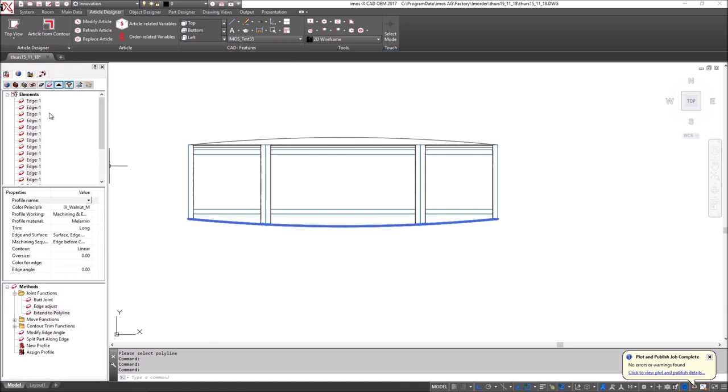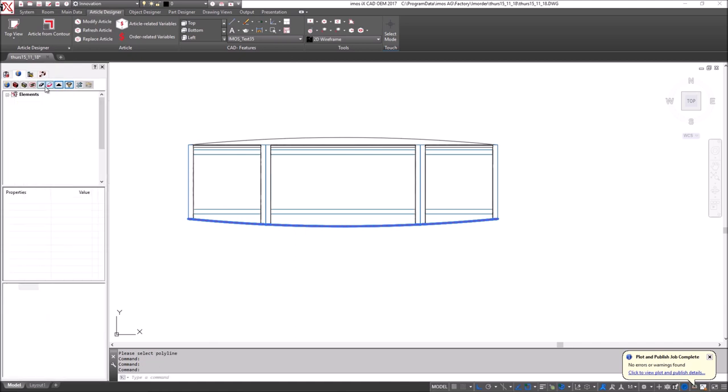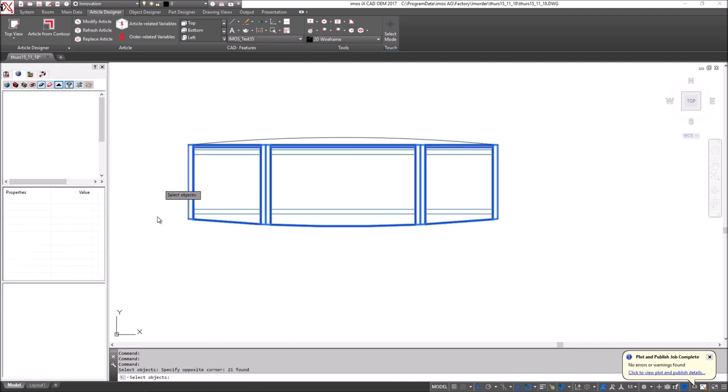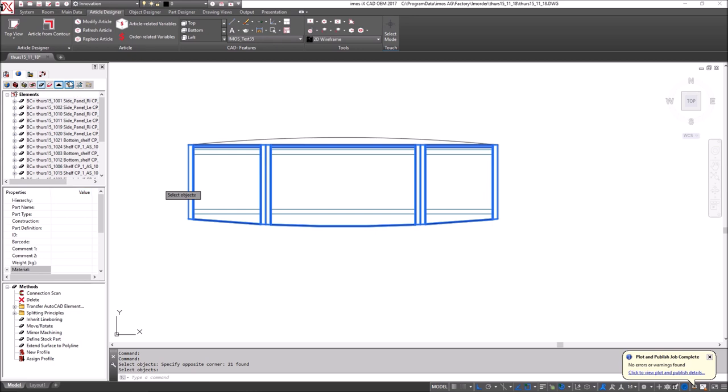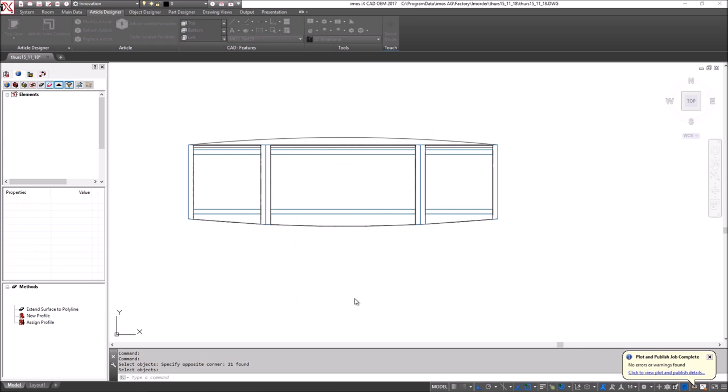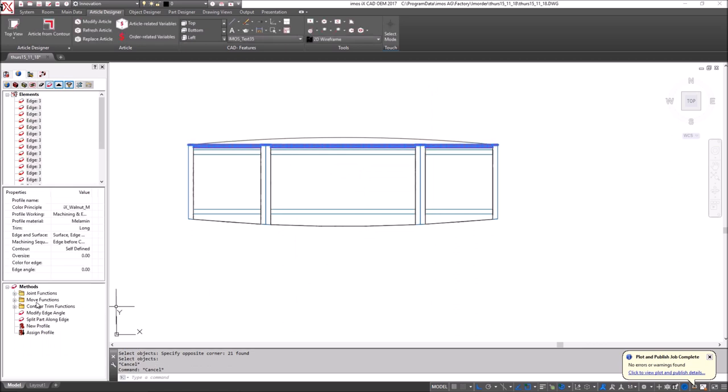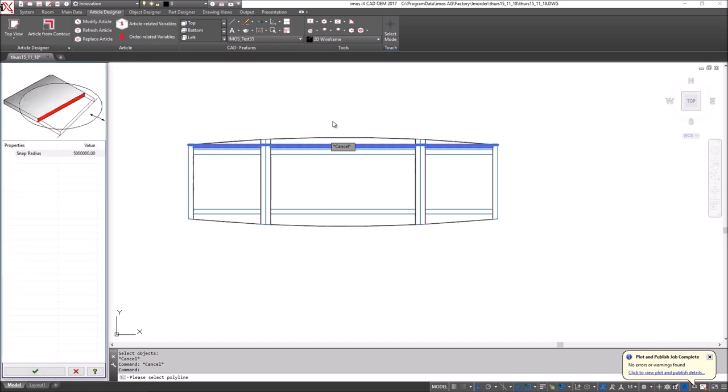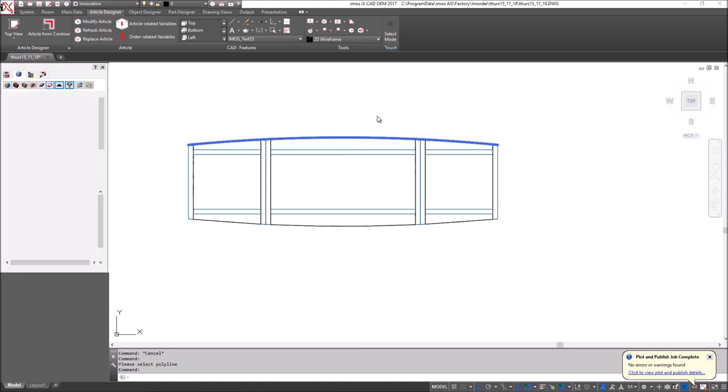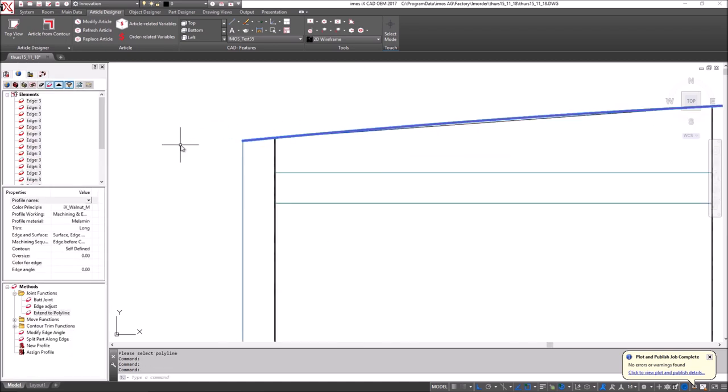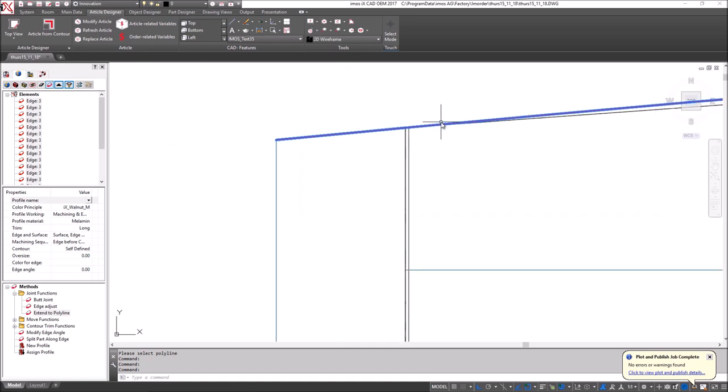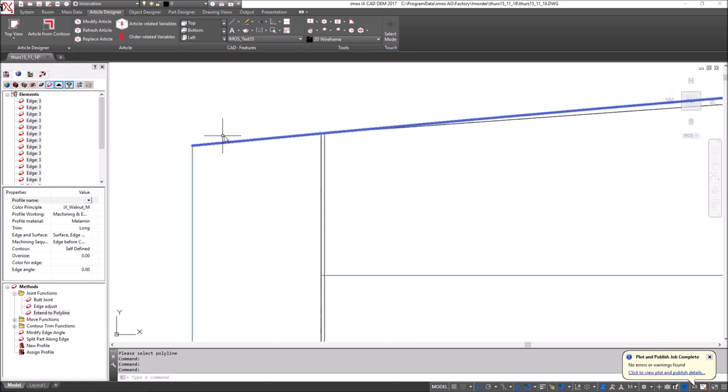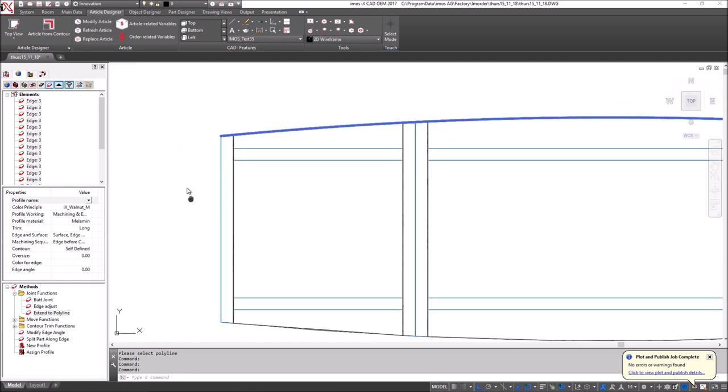And then what I want to do is again select all of the parts and this time choose all of the rear edges and again I will choose the rear polyline. Okay. Now I have an issue here because the edges of my vertical pieces are also following the line of the polyline and this is no good.